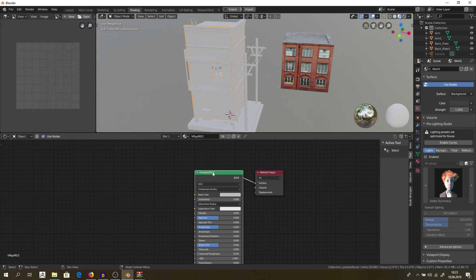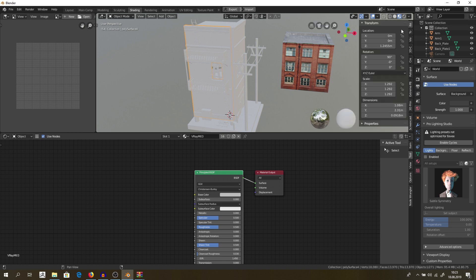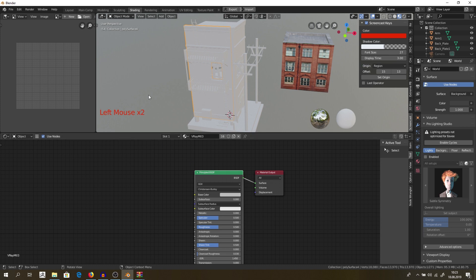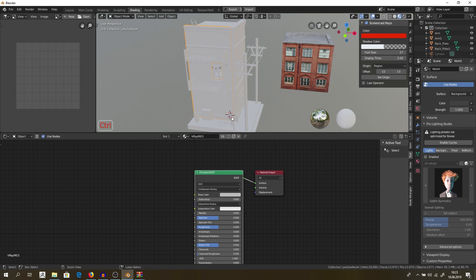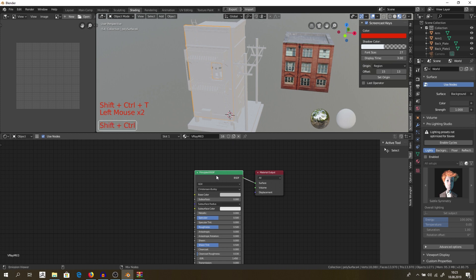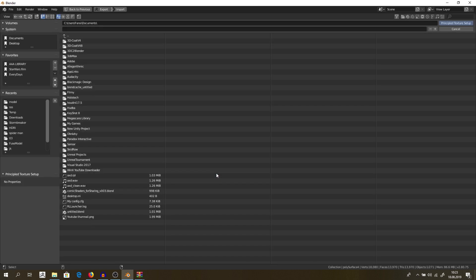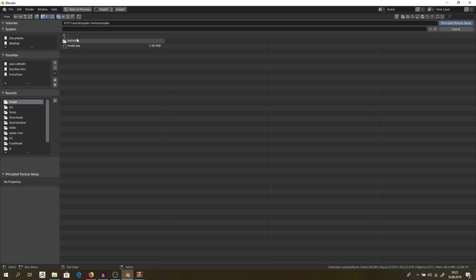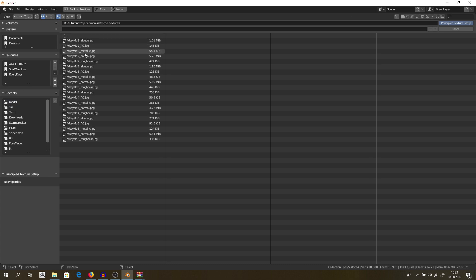Because with this you can just click on our Principled BSDF. And wait a minute. Let me switch this on for you. So you can see what I'm pressing, which buttons I'm pressing. And let's click on Ctrl+Shift+T. Click on Principled BSDF and Ctrl+Shift+T.